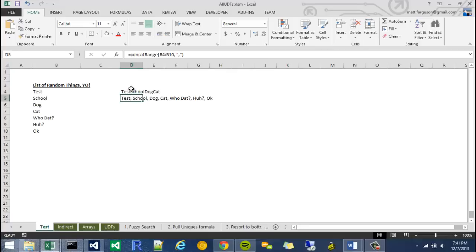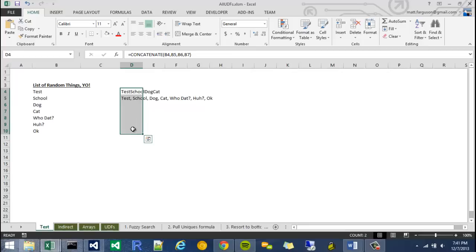Hi there, welcome to User Defined Functions Video 1. In this video series I'm going to be talking about how to create our own functions.